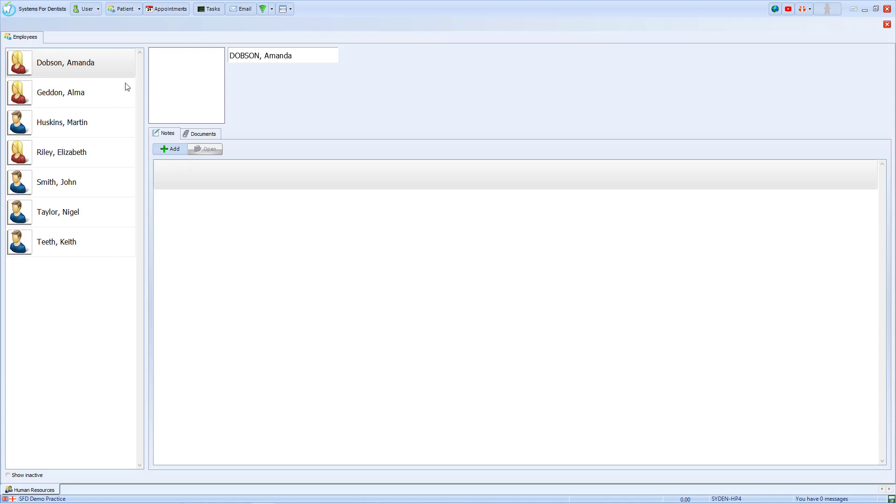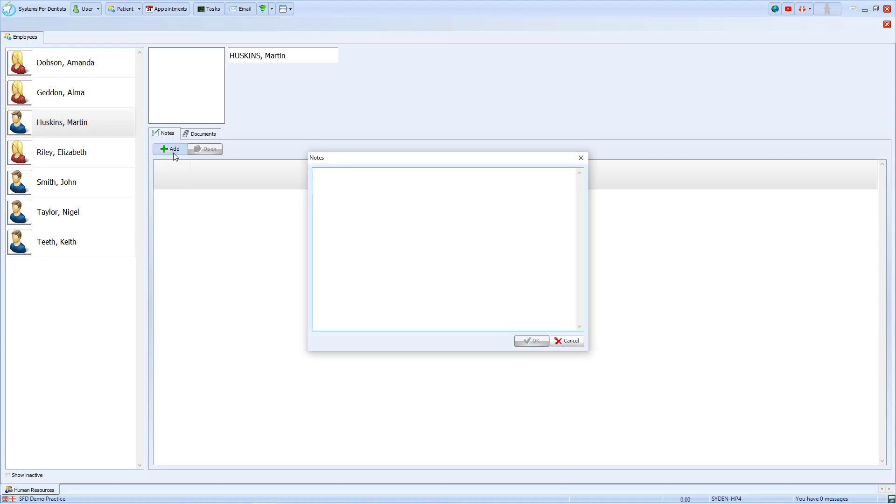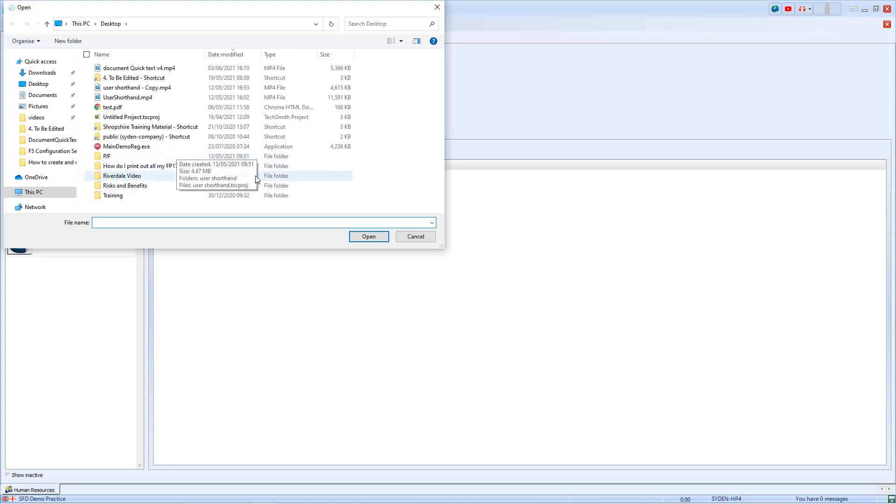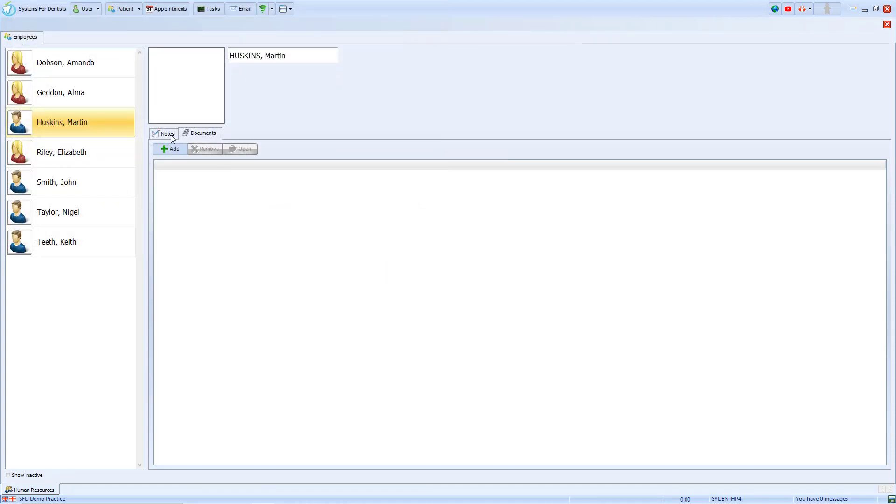You'll then see a list of all your employees on screen. By selecting one we can add notes against that user and we can also add documents straight from the computer. This will be useful for storing information such as the user's contract.